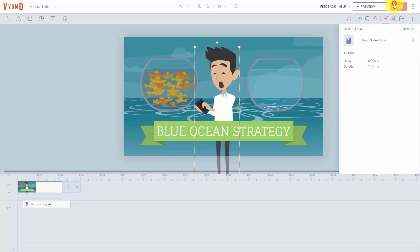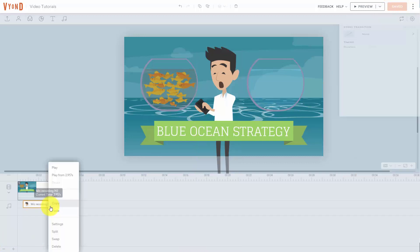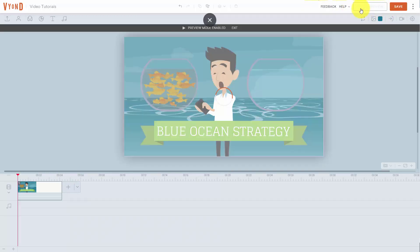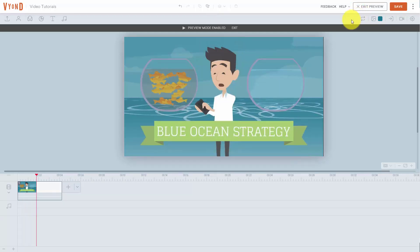We can then click save. For the sake of this video, we're going to remove the audio and just watch the enter effect we just created inside of the video. We're going to click the preview button, and you're going to see that our character enters in a certain manner. You'll see that the character is then dropped in.